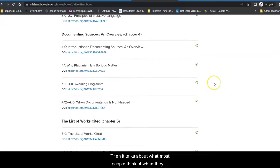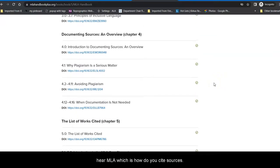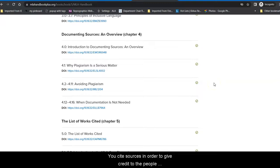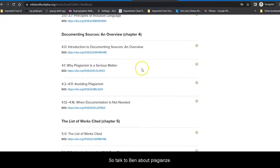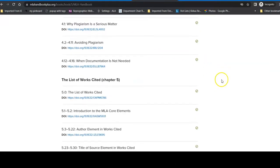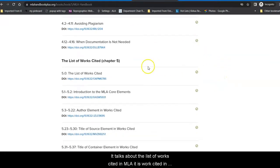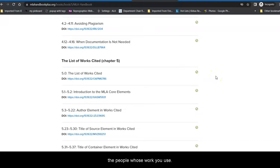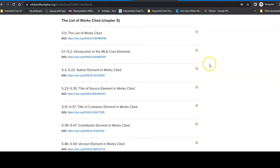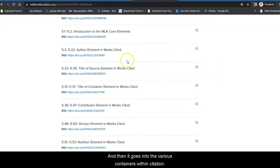Then, it talks about what most people think of when they hear MLA, which is, how do you cite sources? You cite sources in order to give credit to the people whose work you used in your project so that you don't get accused of accidentally plagiarizing. So, it talks a bit about plagiarizing. It talks about the list of works cited. In MLA, it is works cited. In APA, it is references. Both are citations that give credit to the people whose work you used.